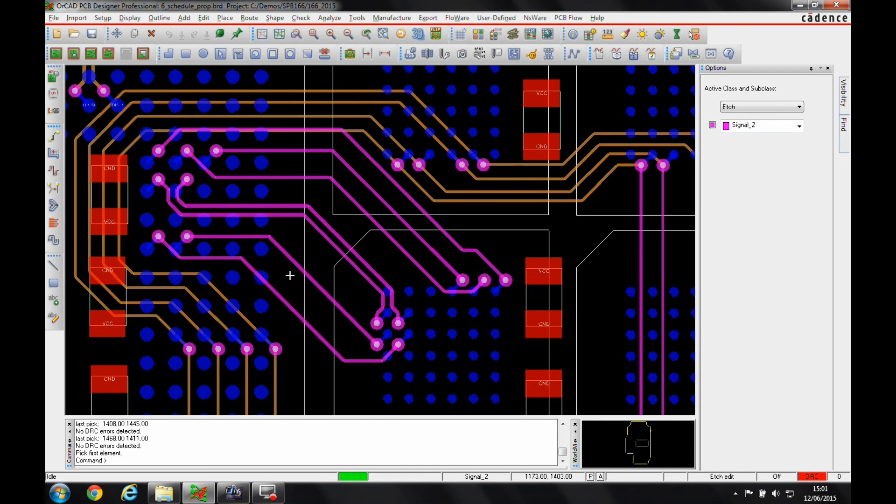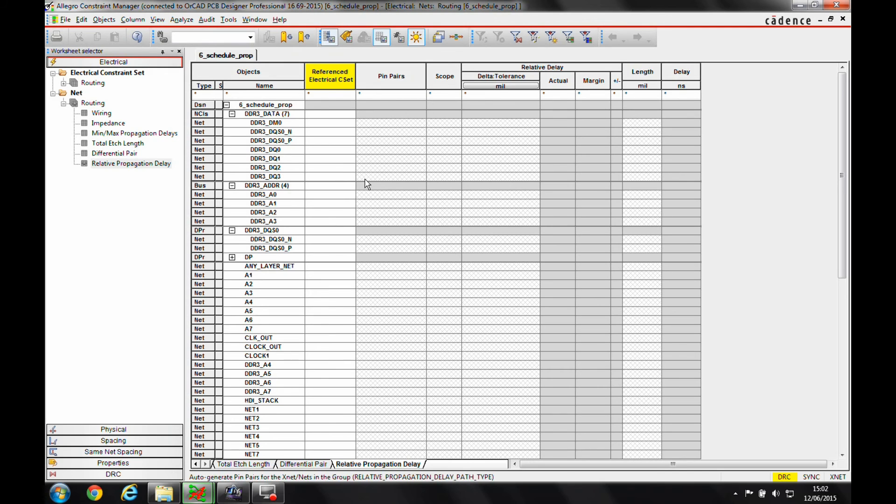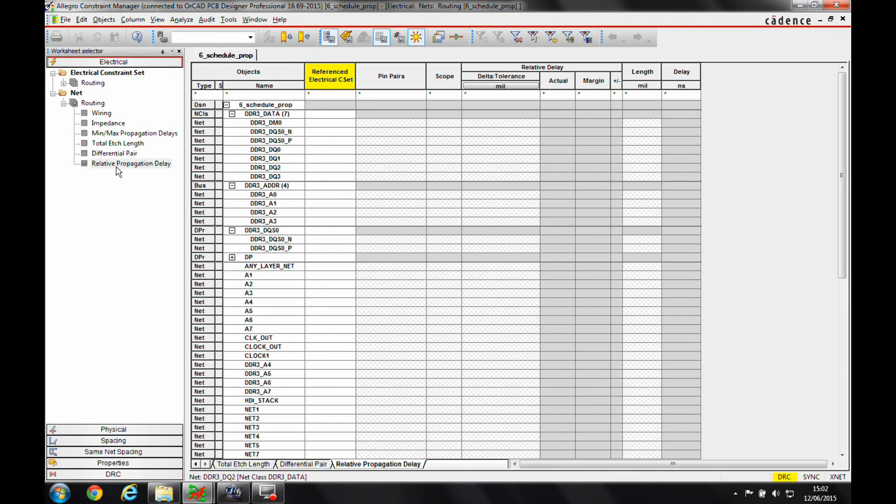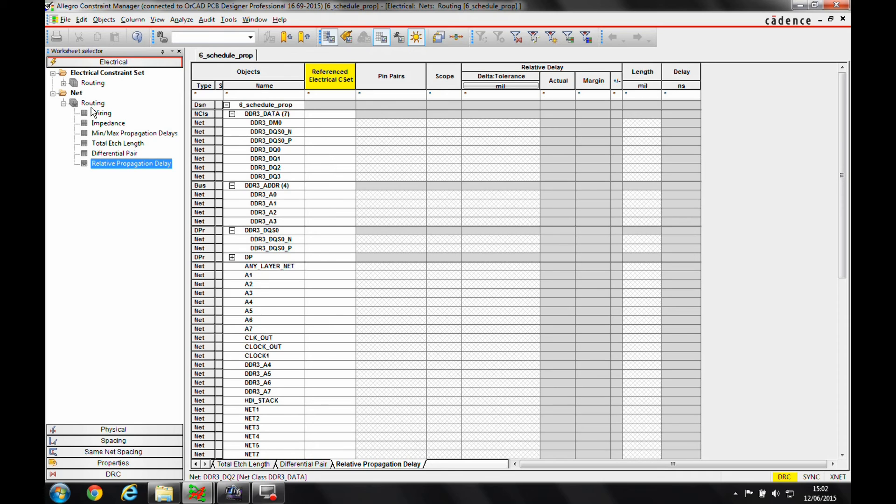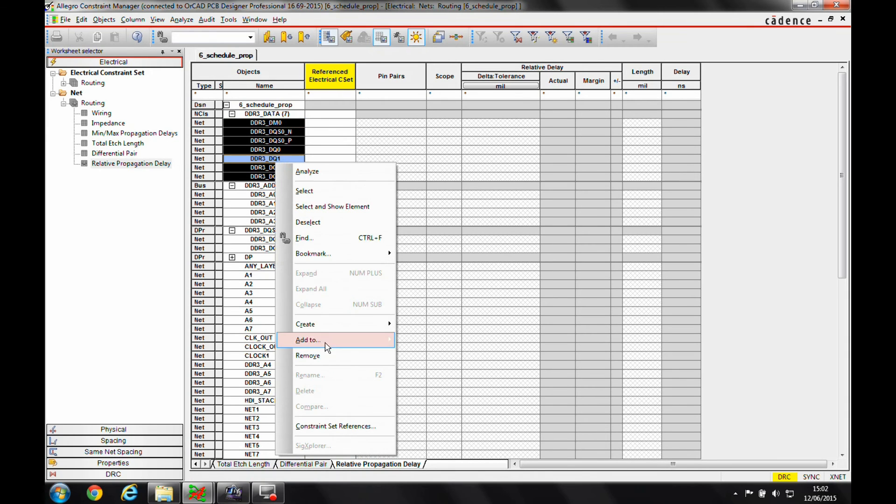I want to set up a match group for these seven purple nets here, effectively to be able to match them in length. So if we launch Constraint Manager and we go to the relative propagation delay worksheet from inside the electrical net routing worksheet, I've got effectively my seven nets here. So I'm going to drag select them.